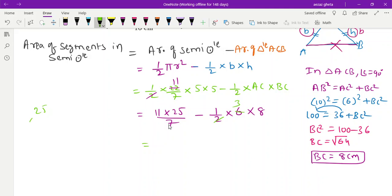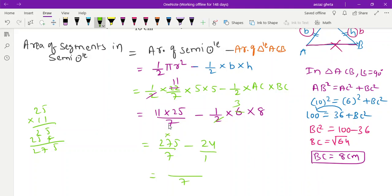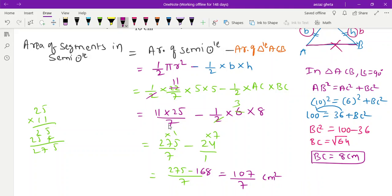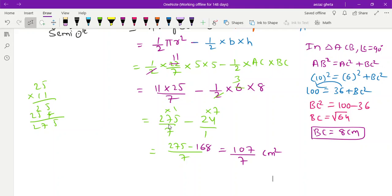Now substituting: Area of semicircle = (1/2) × (22/7) × 25 = 275/7. Area of triangle = (1/2) × 6 × 8 = 24. Area of segment = 275/7 − 24 = 275/7 − 168/7 = 107/7. The answer is 107/7 cm², which in decimal is approximately 15.28 cm².